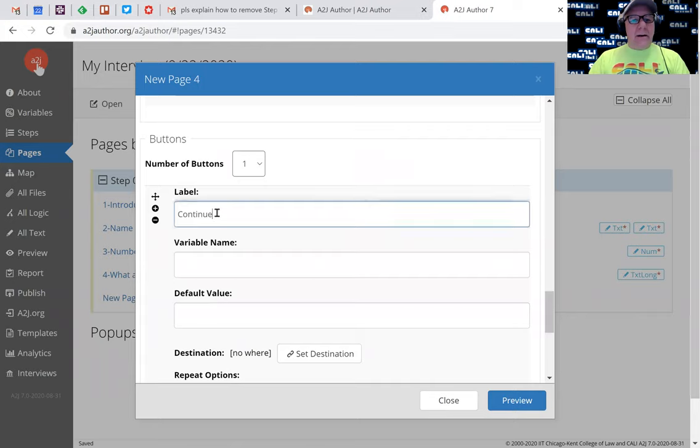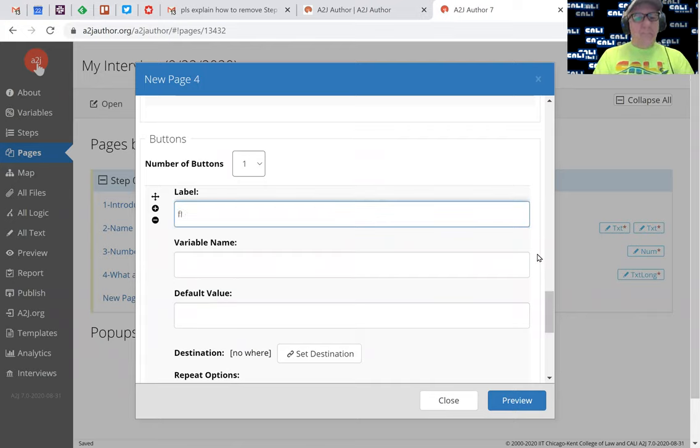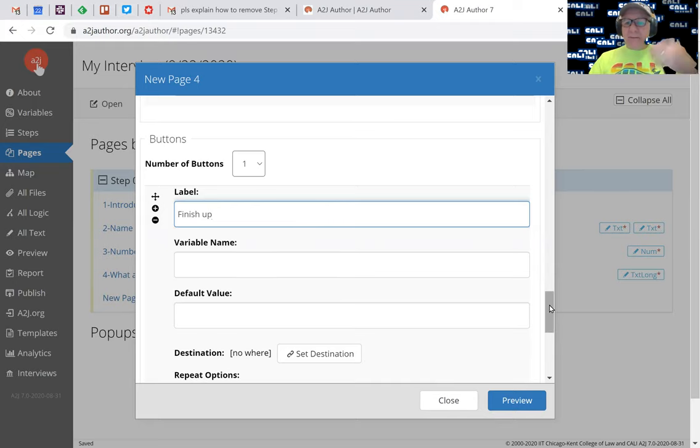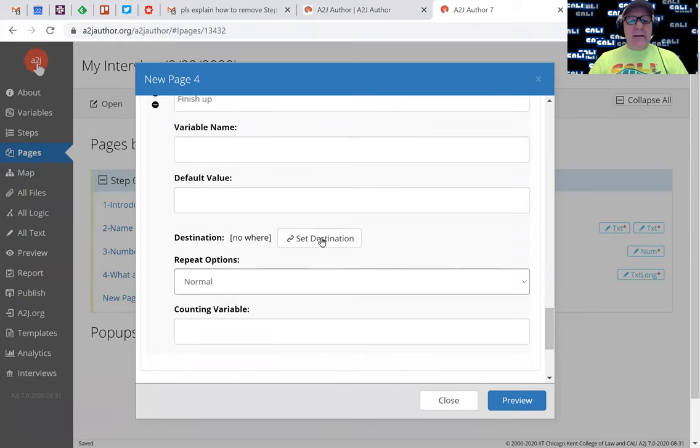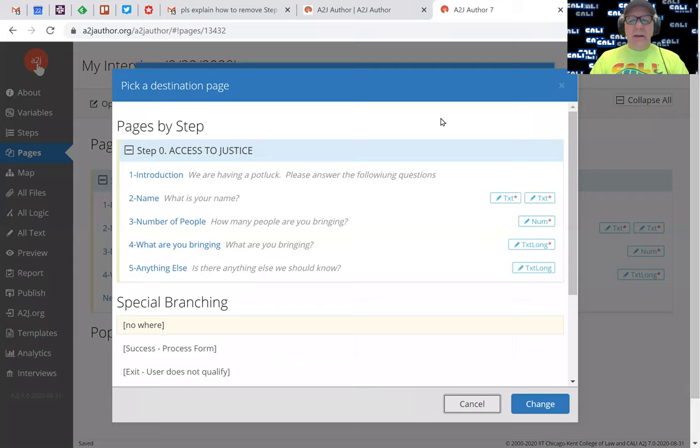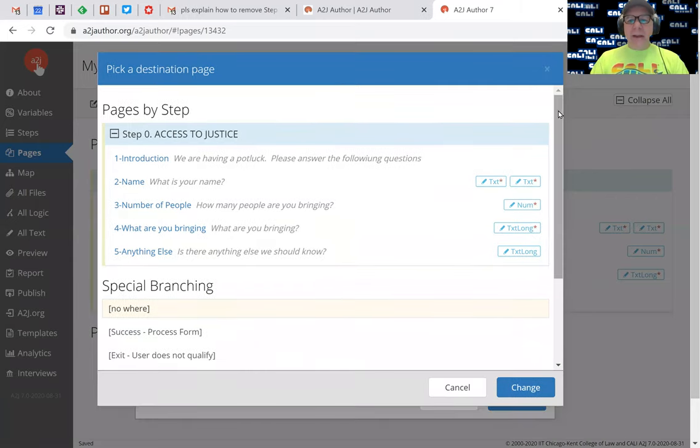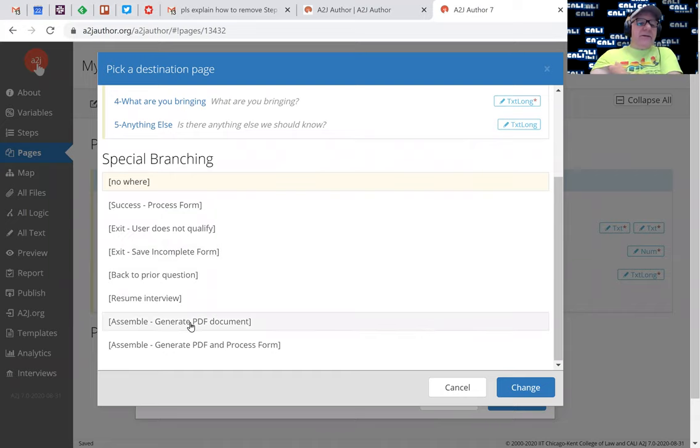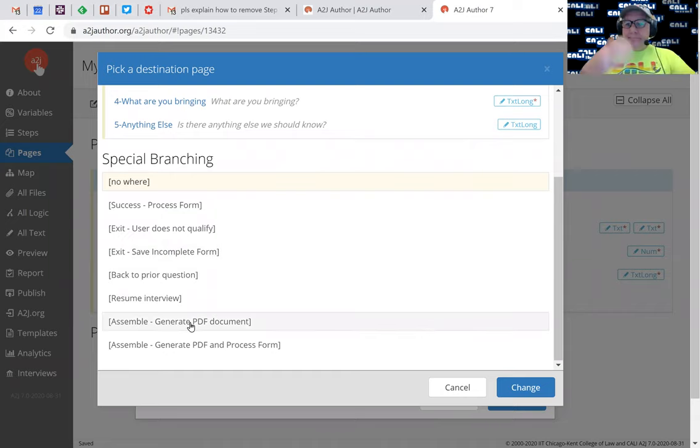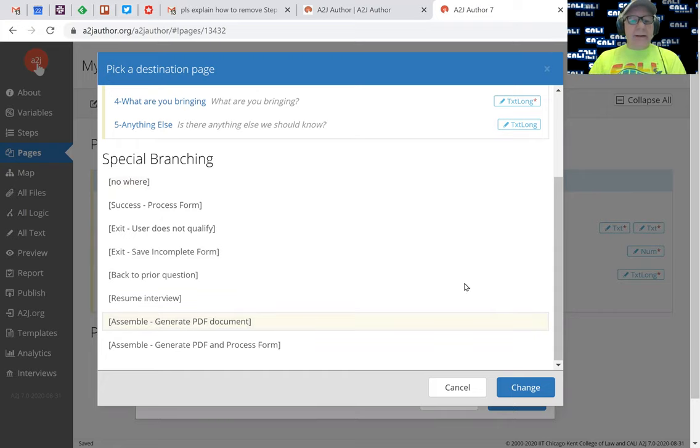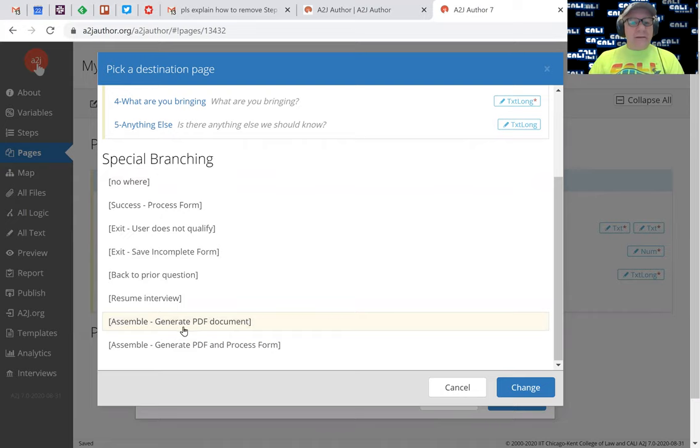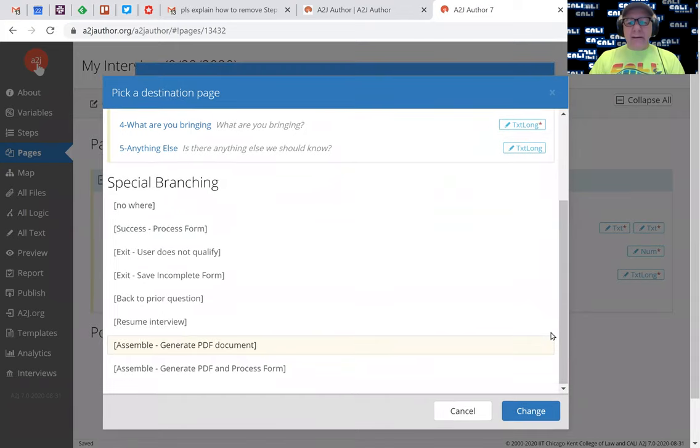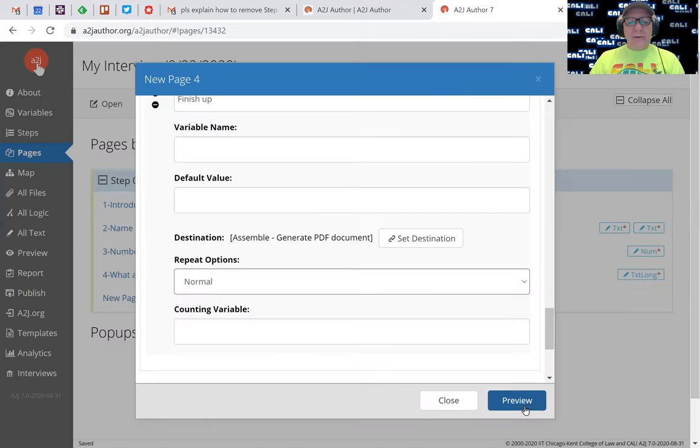The label for the button to navigate, instead of continue I'm going to say finish up. It's sort of a signal to say we're done. For the set destination, we're not going to any particular page. What we're going to do is go to success. In this case I want to eventually give them back like a PDF. So we'll say assemble, generate PDF document. I'm not going to build that for this particular demo, but I'll build that into this right now. We'll hit change, we'll hit close.